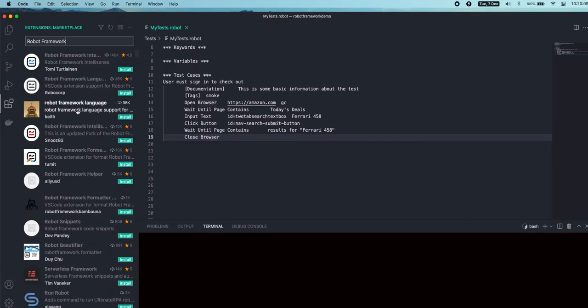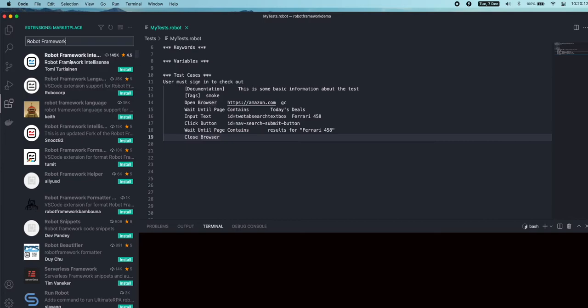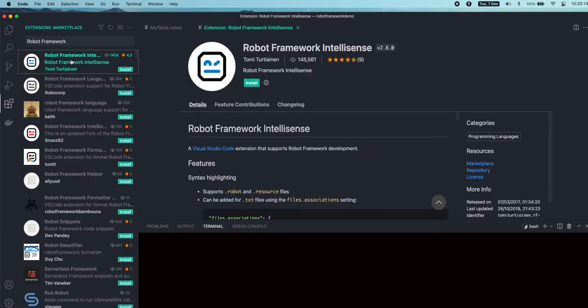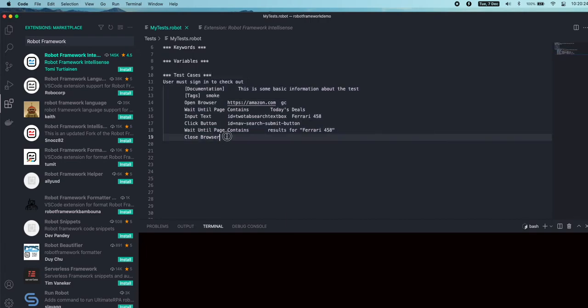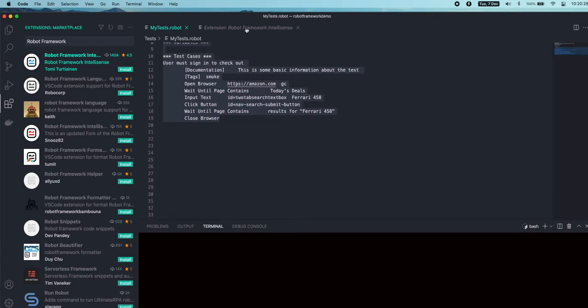One of the interesting extensions we are showing interest in today is Robot Framework Intelligence. Observe that before we install this plugin or extension, we have plain text format with no color coding.